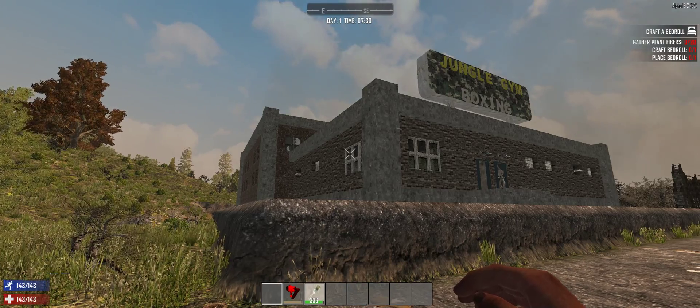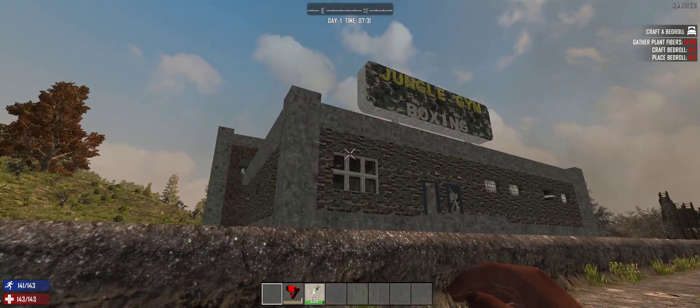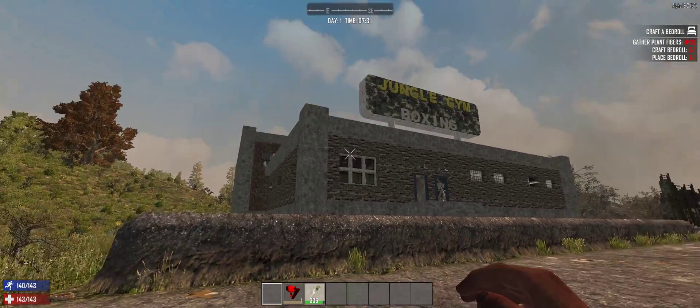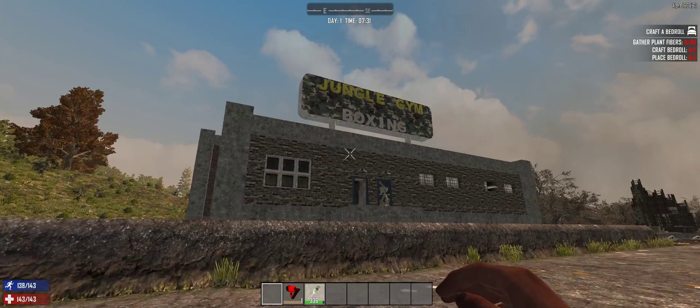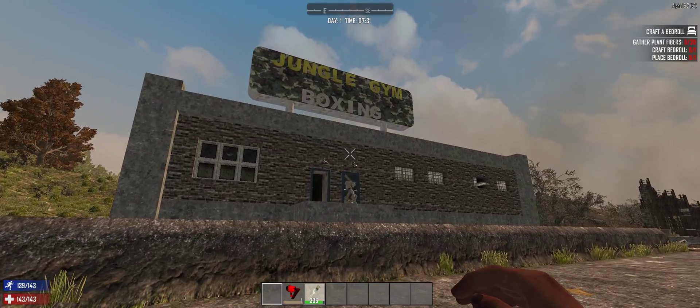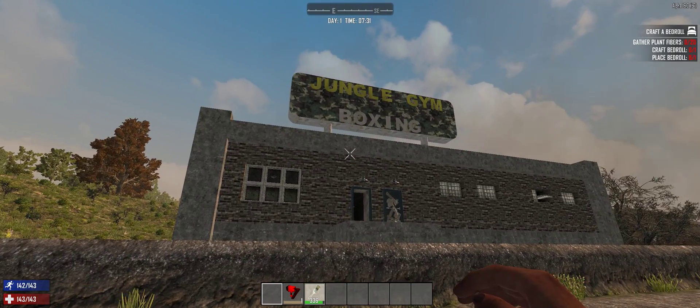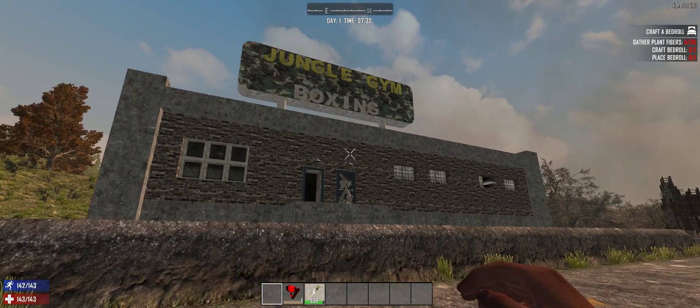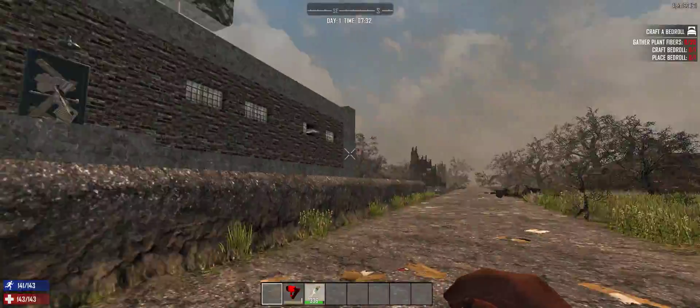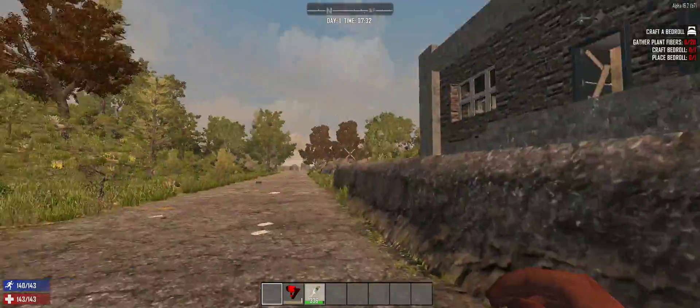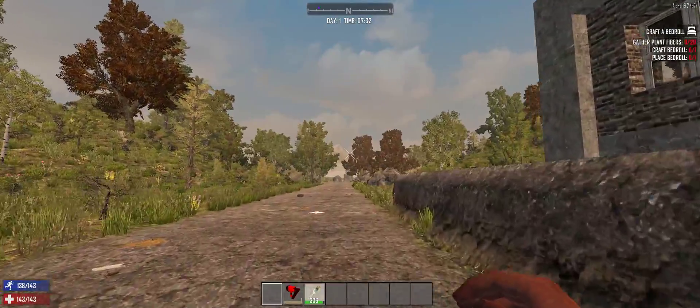Very quick tutorial on how to export your own prefab. Cam has made this jungle gym boxing prefab, and so I want to export it.